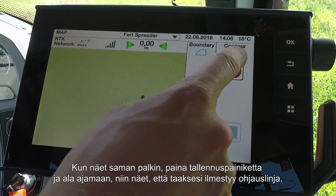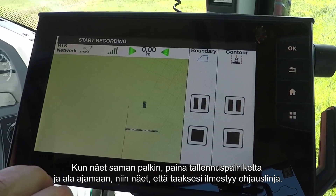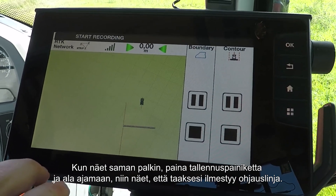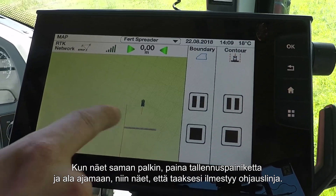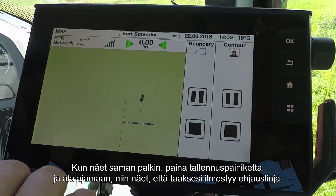You can see you have the same bar. Press the record button, start driving, and you'll see that the wayline begins to appear behind you as you go.